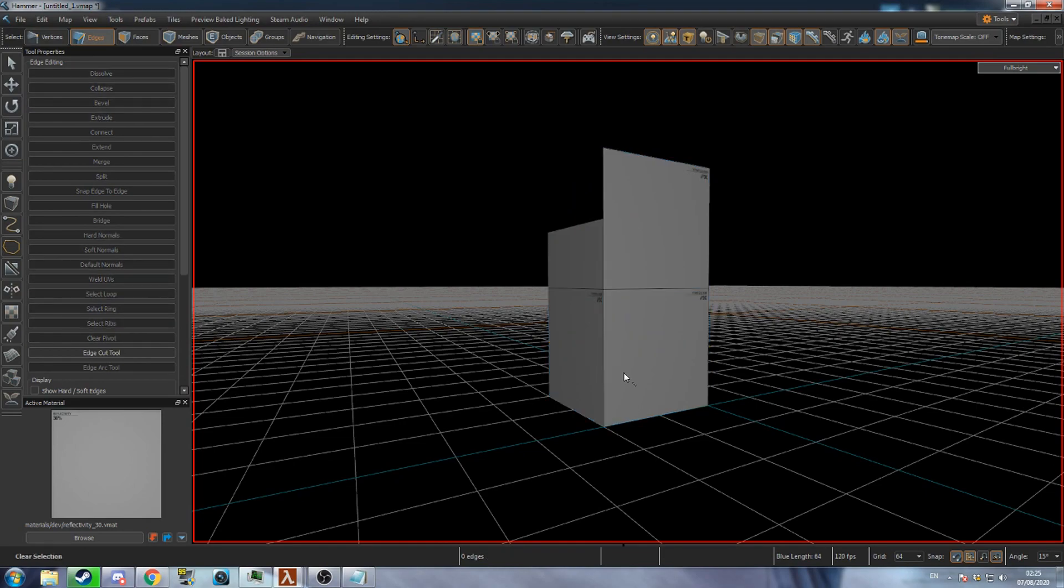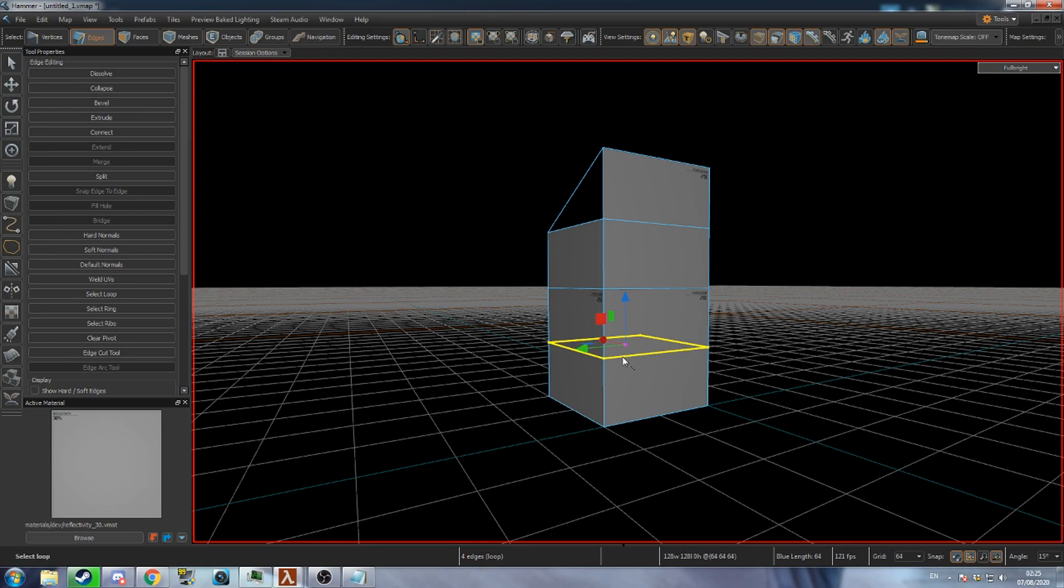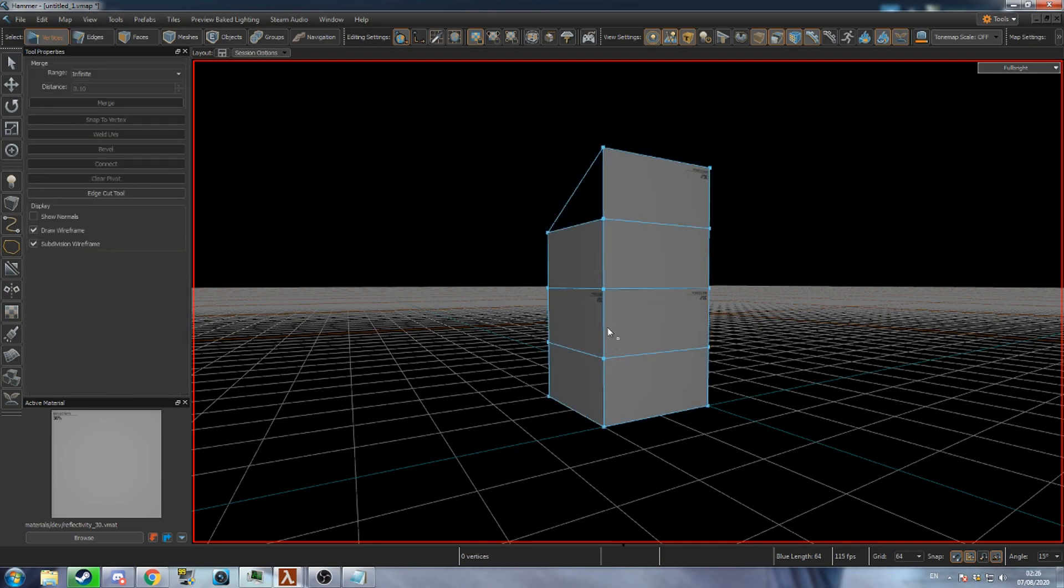To select an existing edge loop double click the edge. Pressing 1 will switch to vertex mode allowing you to adjust individual vertices.